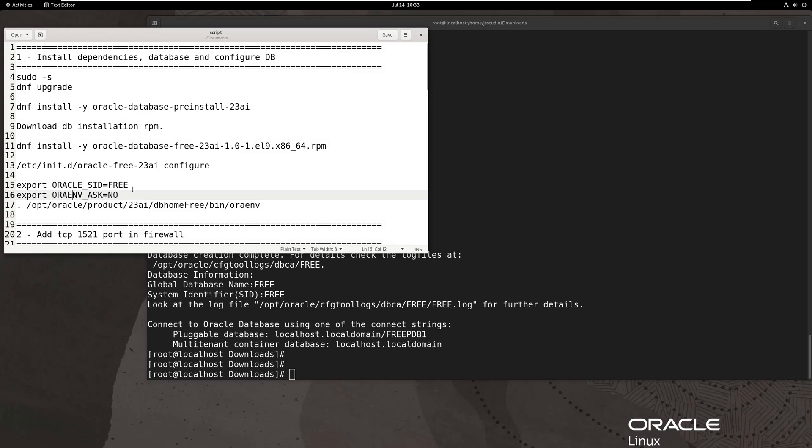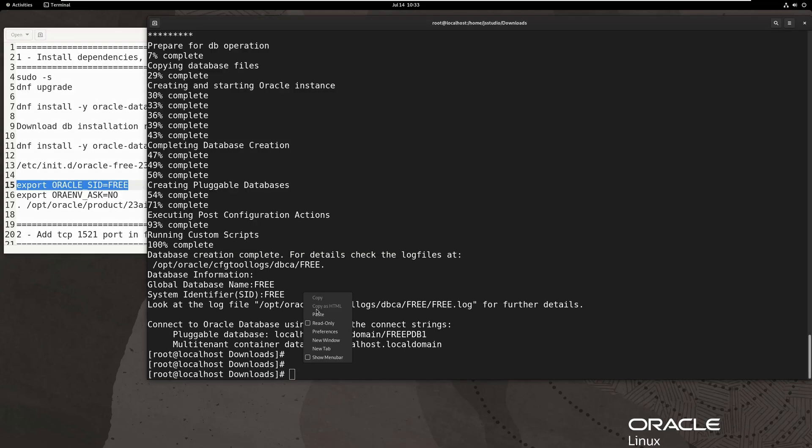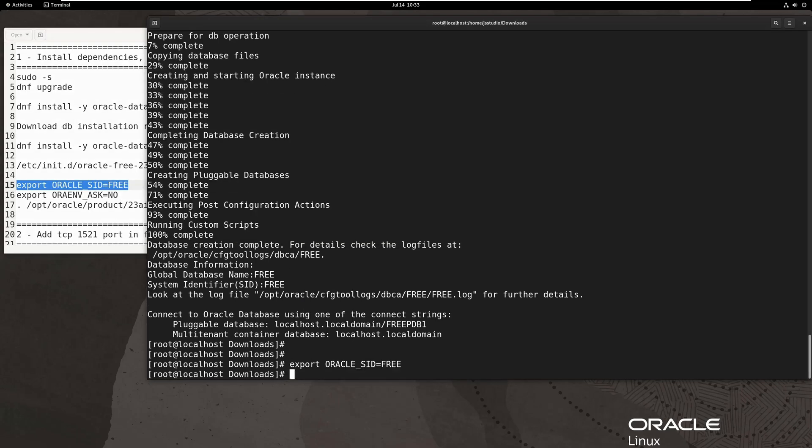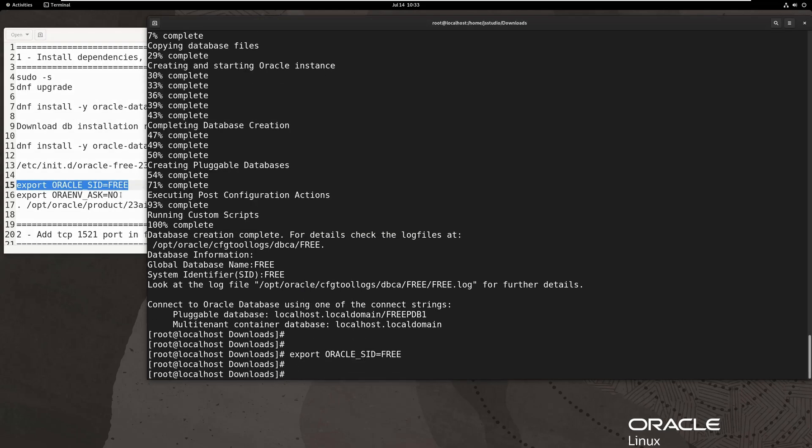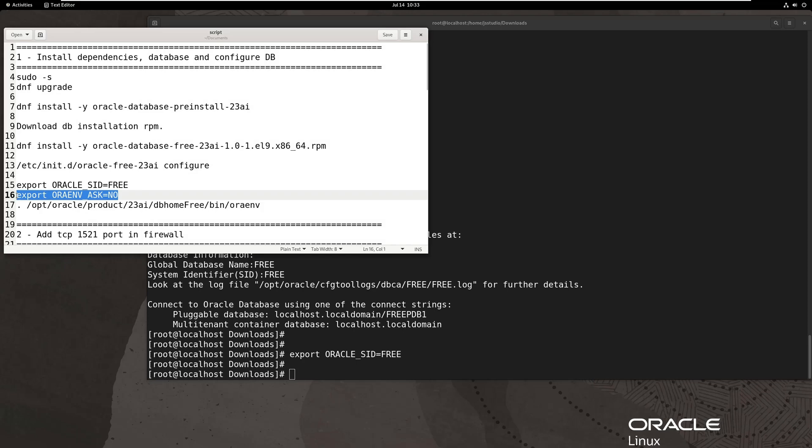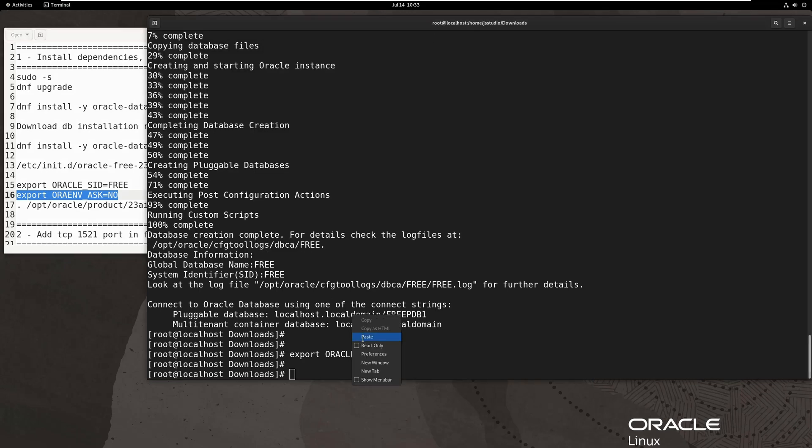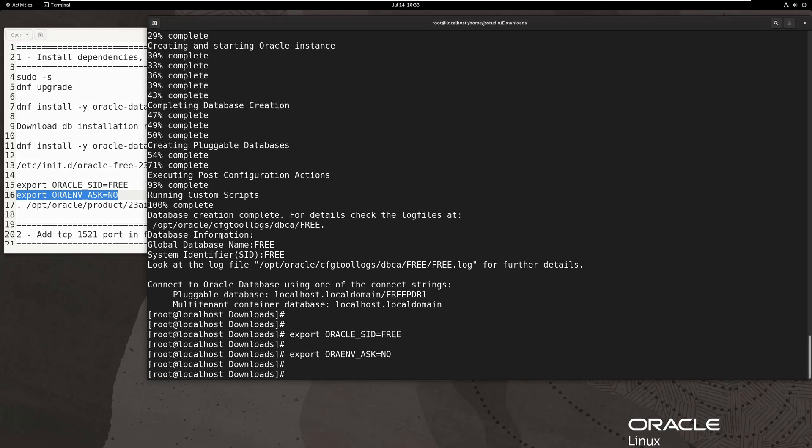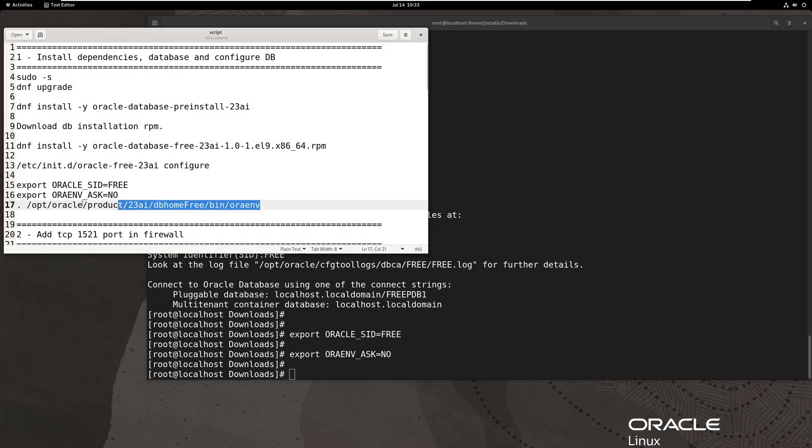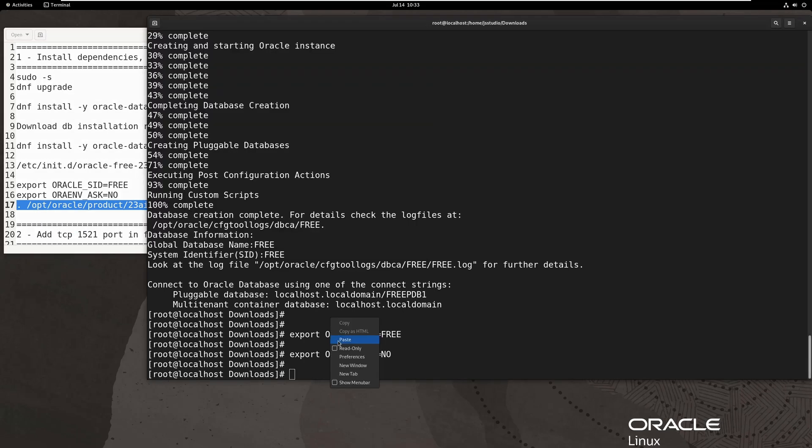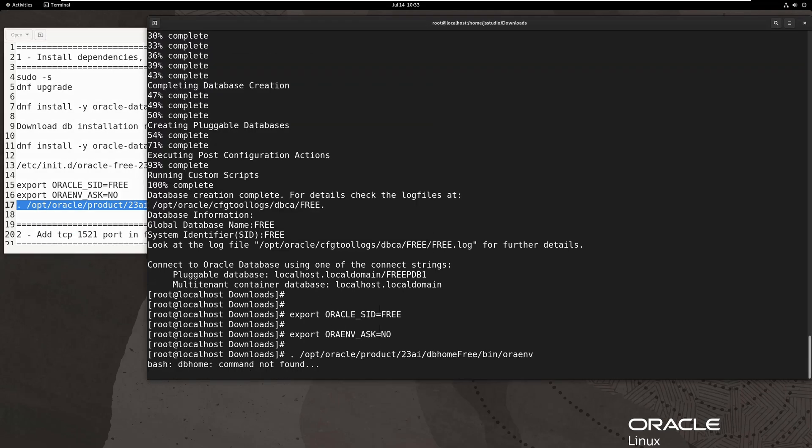After installation and configuration are done, we need to set environment before using the database. Use the Orienvi scripts to set our environment variables. Here we need to add two environment variables manually.